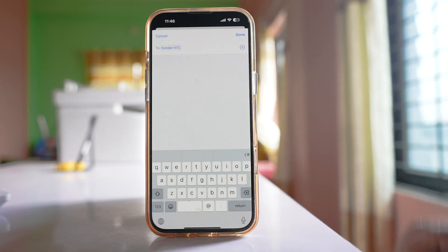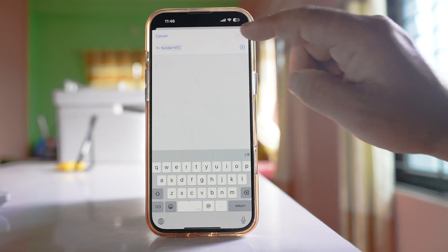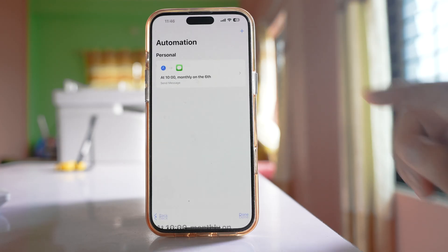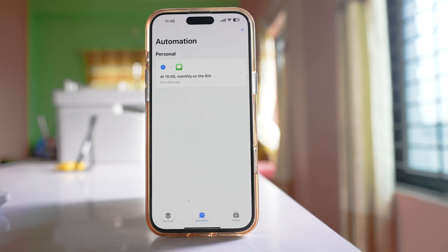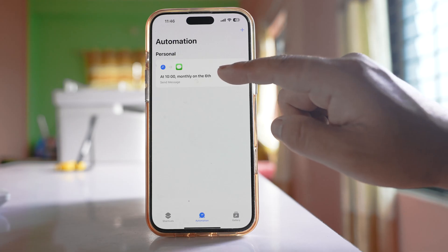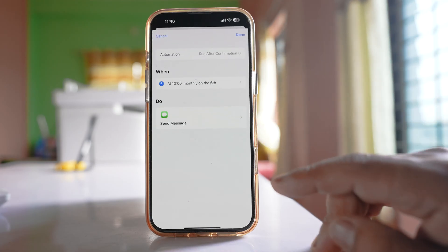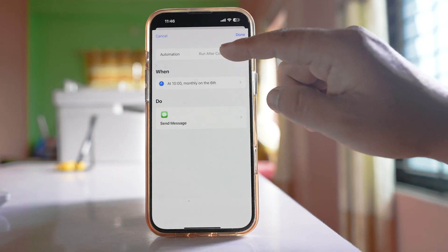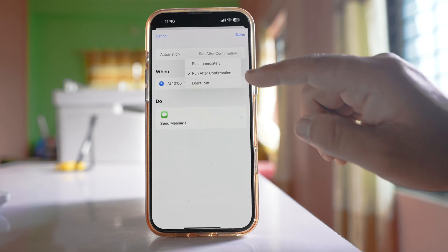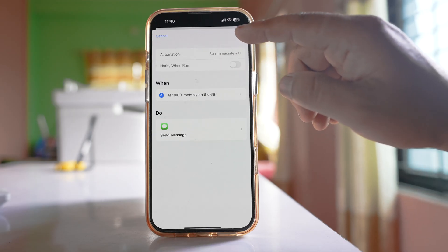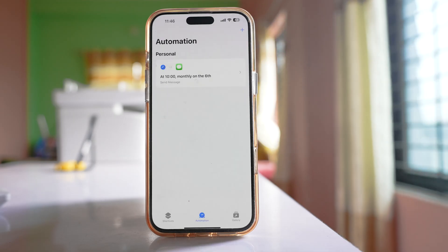After that, select Done, then Done again. Tap on the automation, select Run Immediately, and then Done.